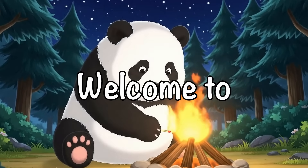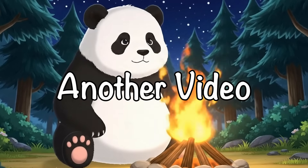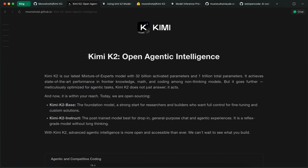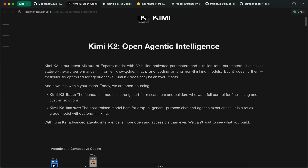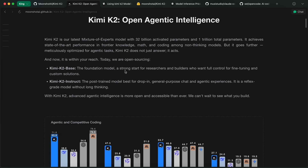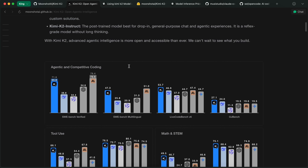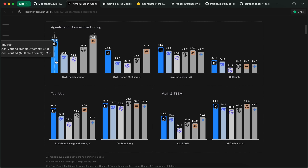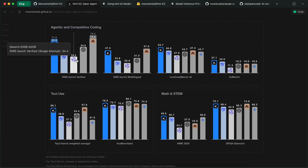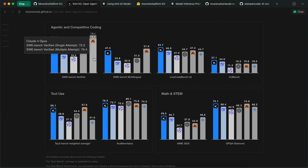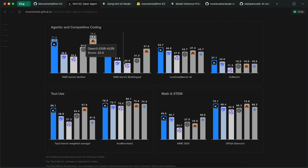Hi, welcome to another video. I recently talked about Kimi K2 and how cool it is. I have been using it a lot, and it is really good. But I found something that actually makes it even better.